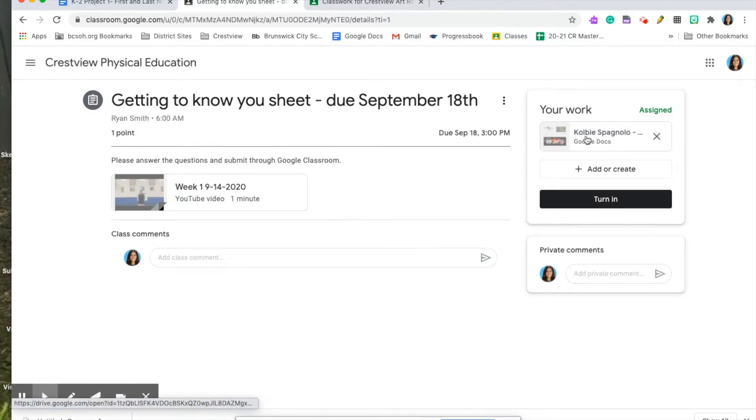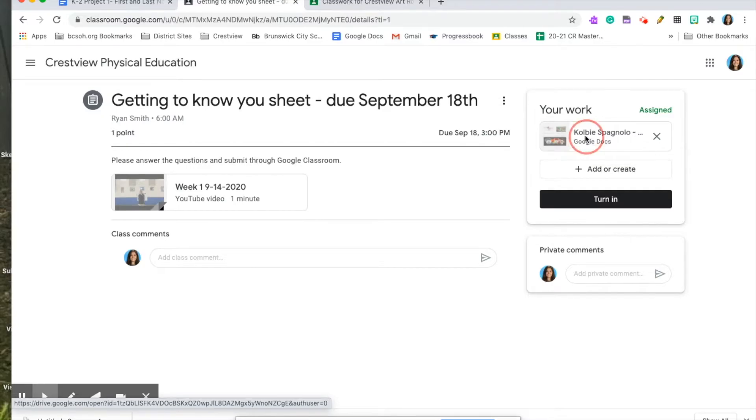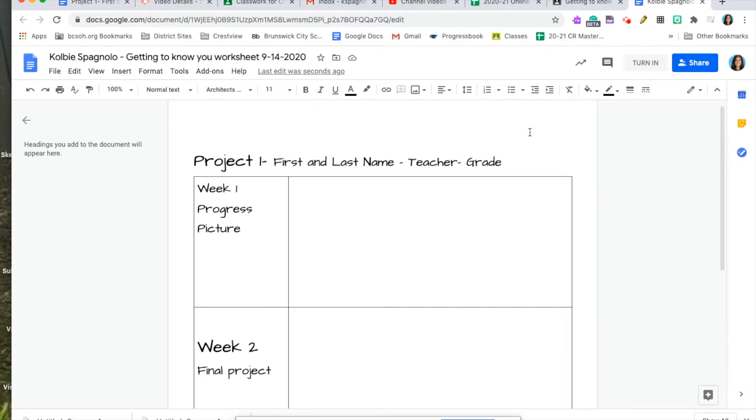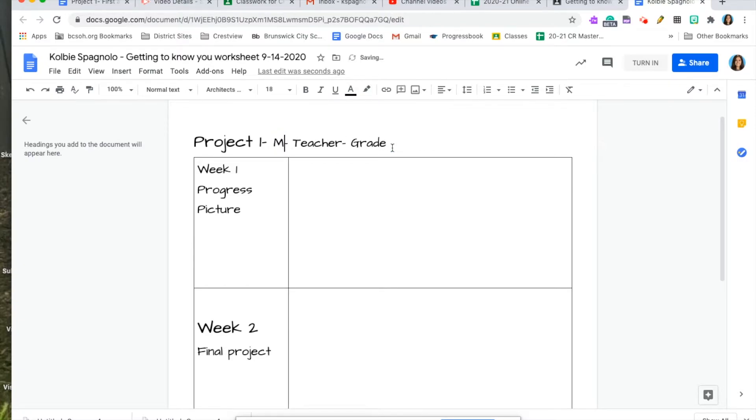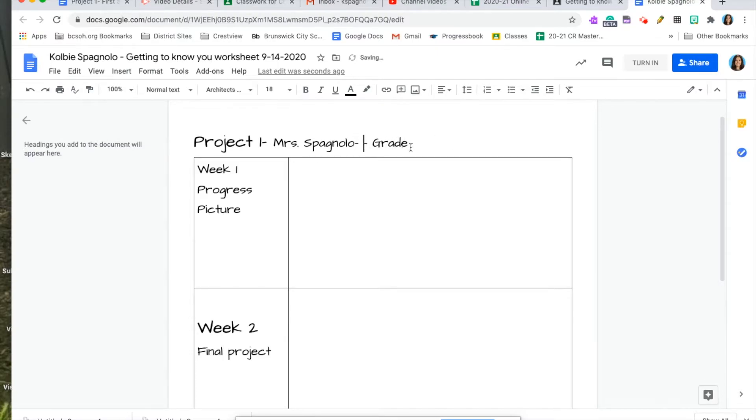Over here is the Google Doc that's attached. This is what you're going to click on to add in your photos of your project. This is what your template looks like for the older grades. Make sure that you write your first and last name, your teacher, and your grade at the top.